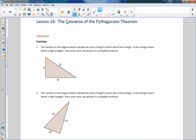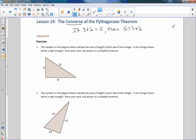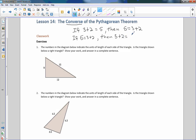In math, the word converse simply means that if you go one direction with something, then going back the other direction is also going to be true. For example, if 3 plus 2 equals 5, then 5 equals 3 plus 2. If I switch this if-then statement — take the then statement and put it in the if statement — that's the converse.